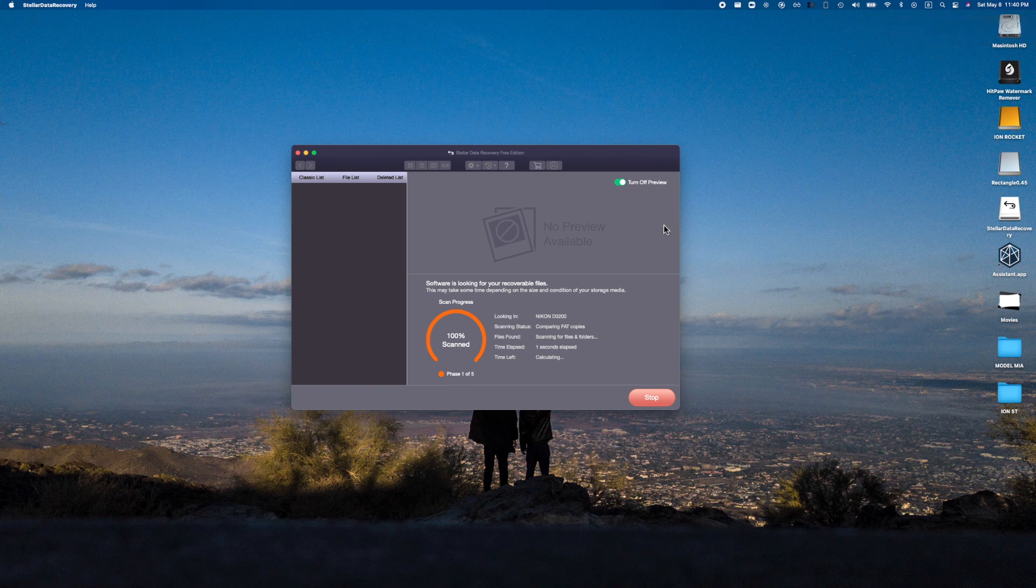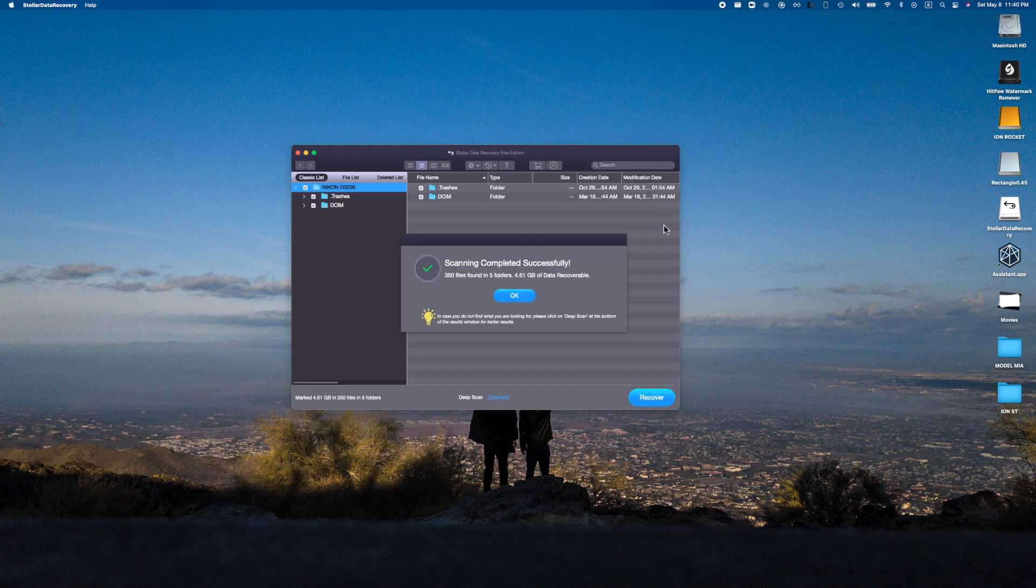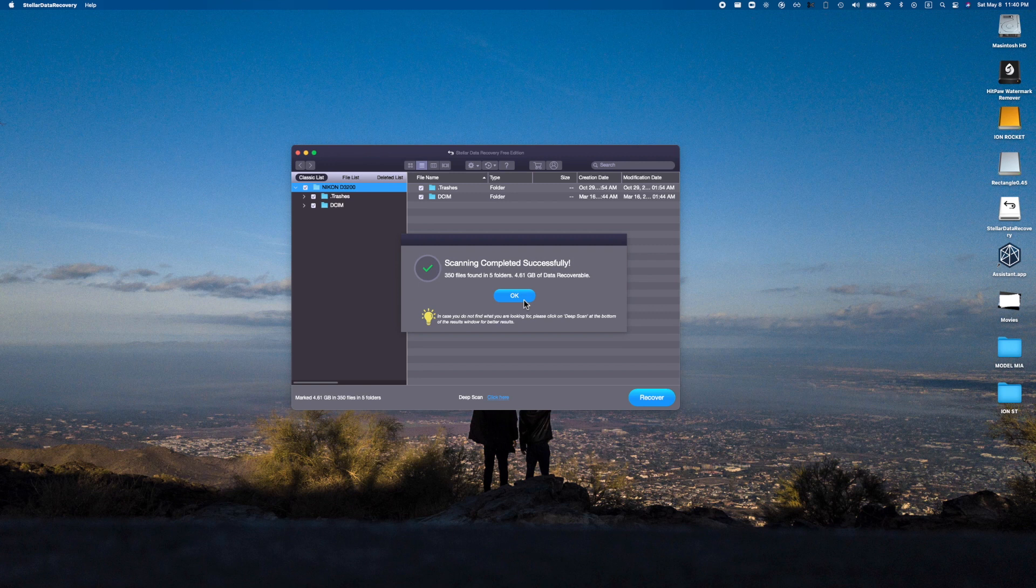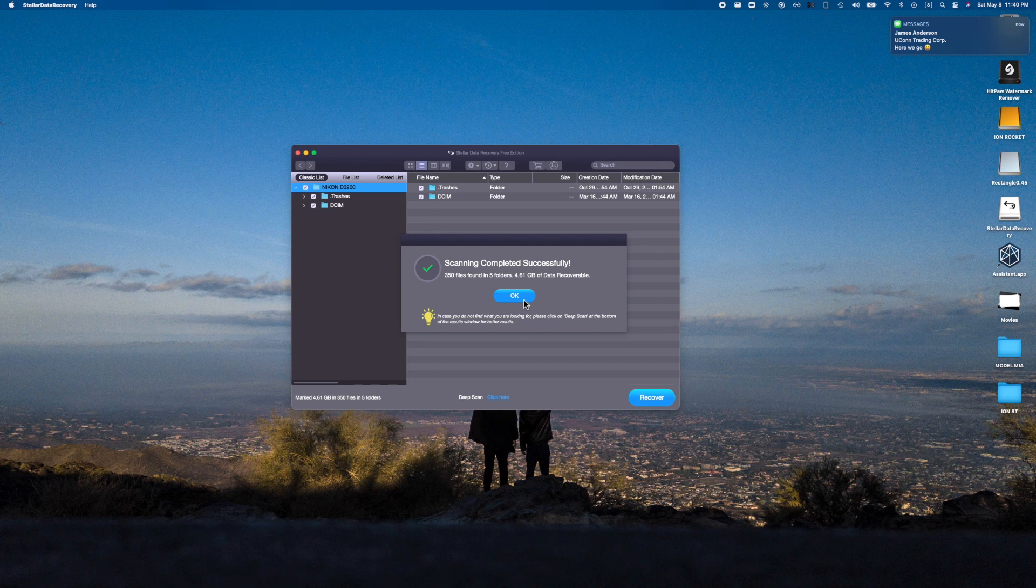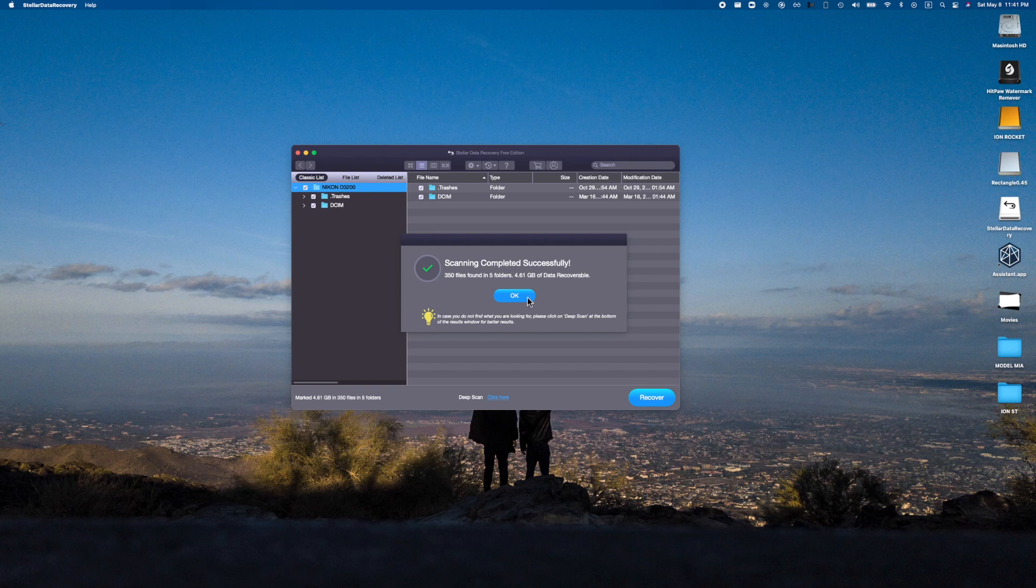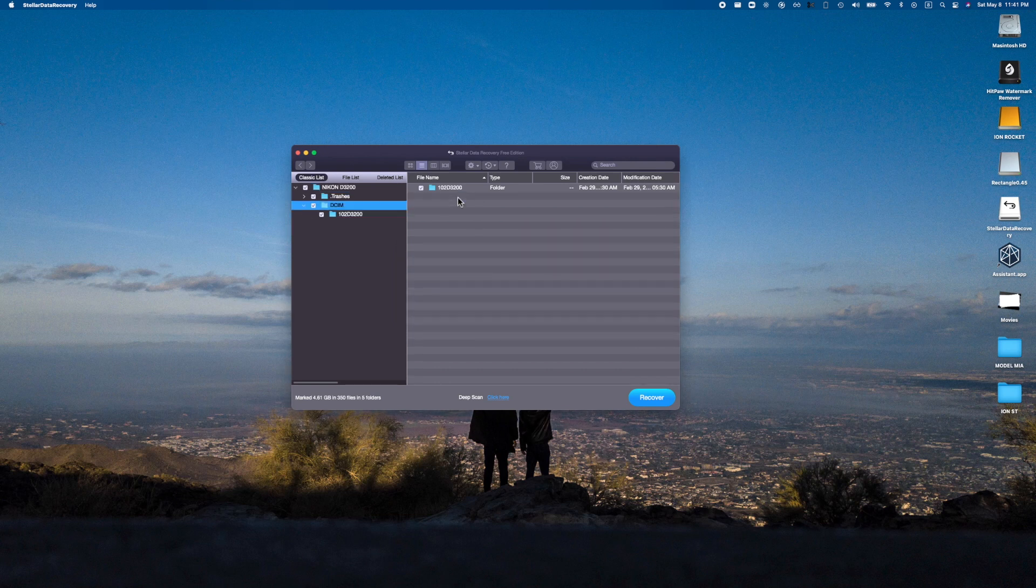Oh, never mind, this was actually extraordinarily quick. Wow, that was insane! 350 files found in five folders, 4.61 gigabytes of data recoverable. How insane is that?